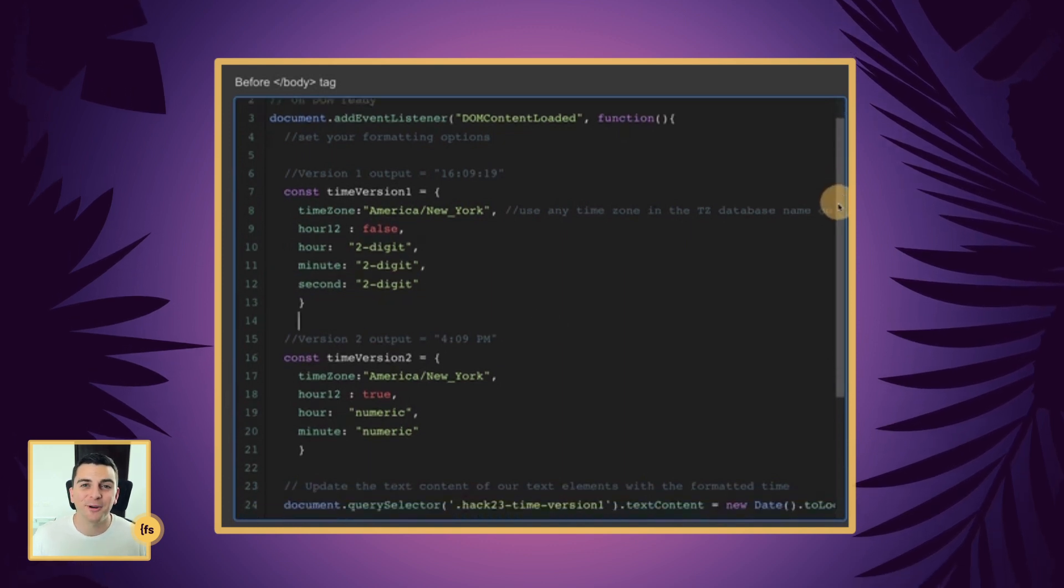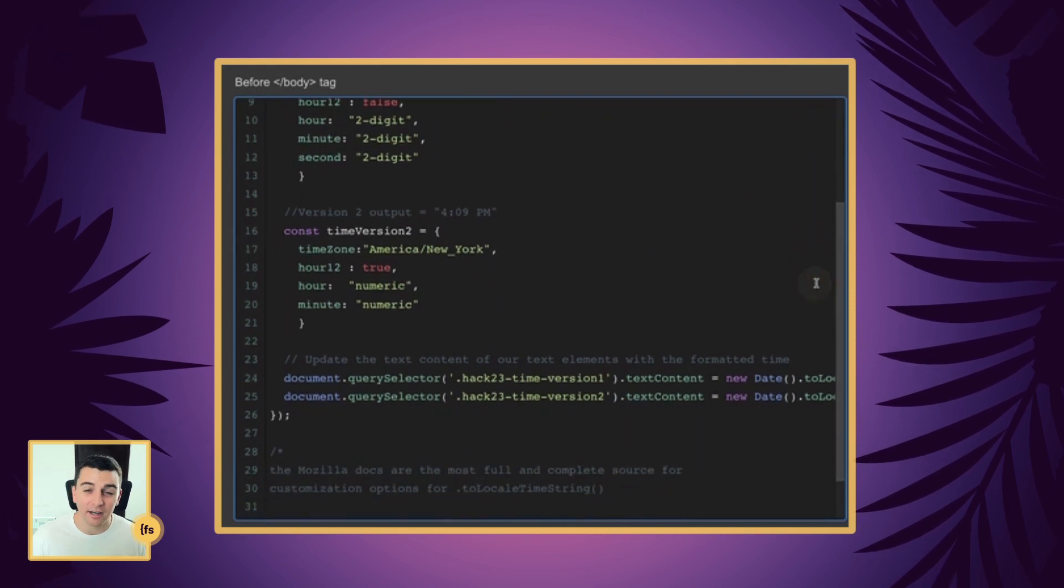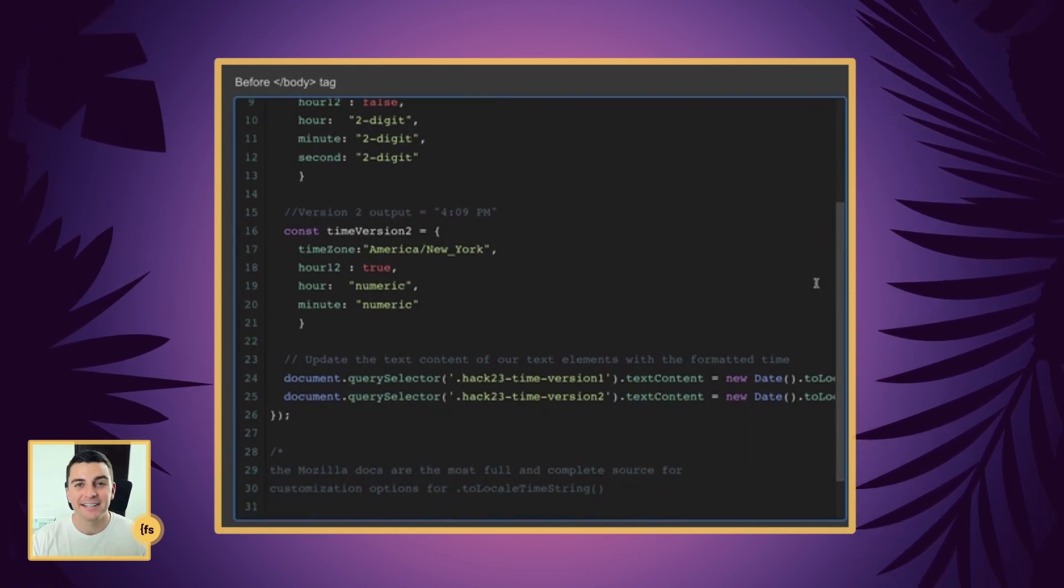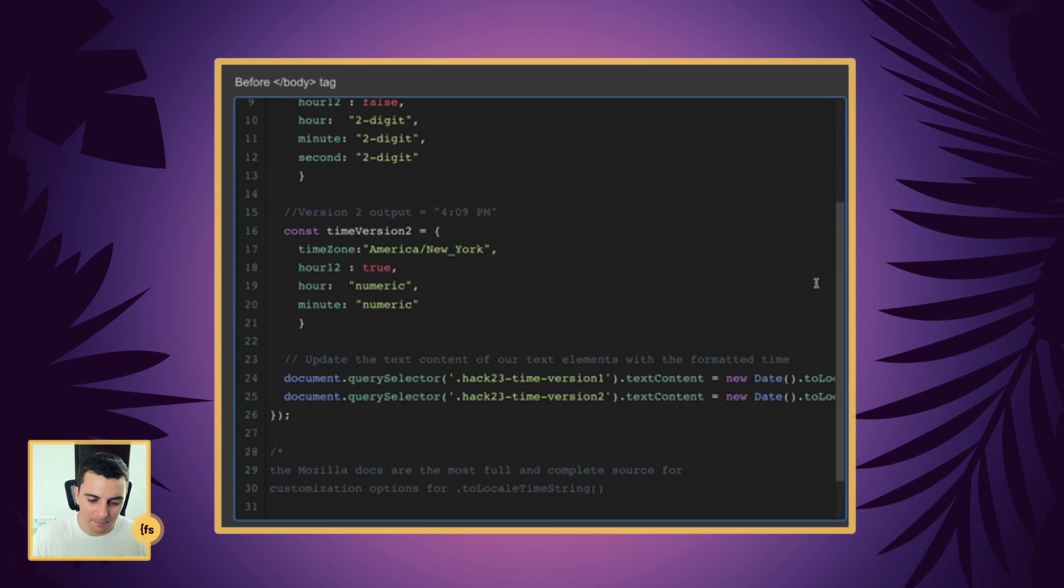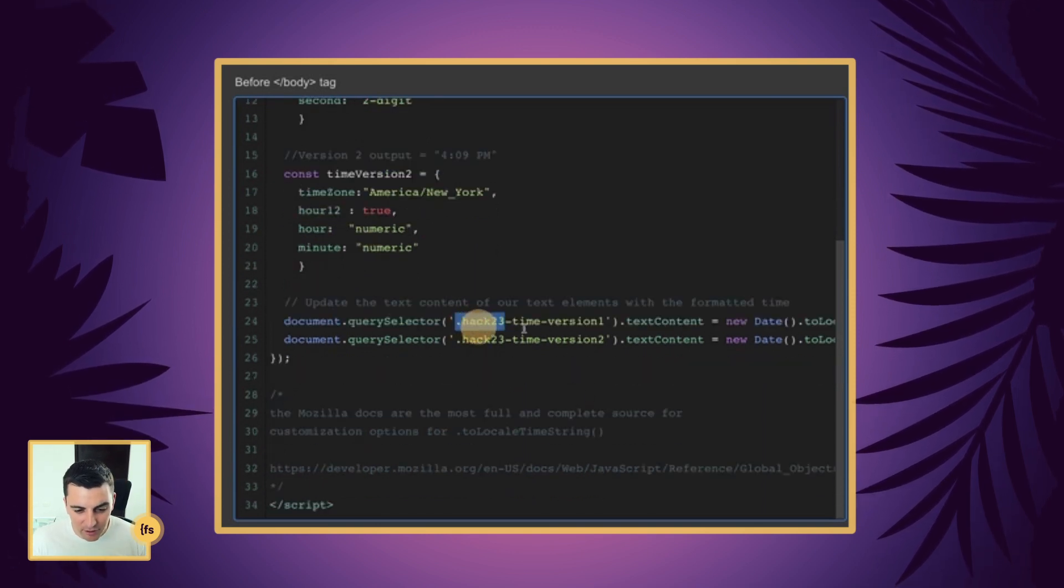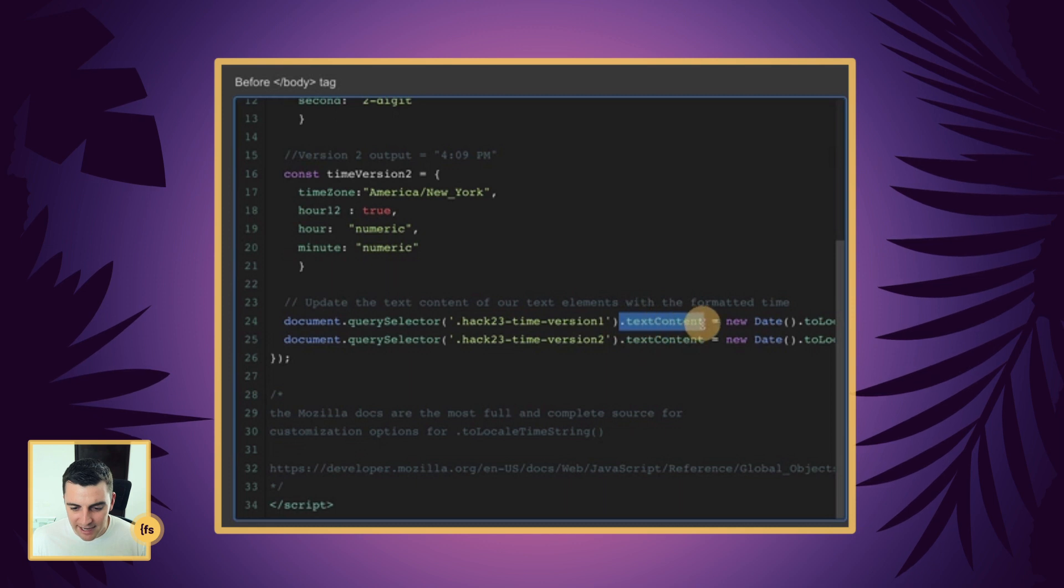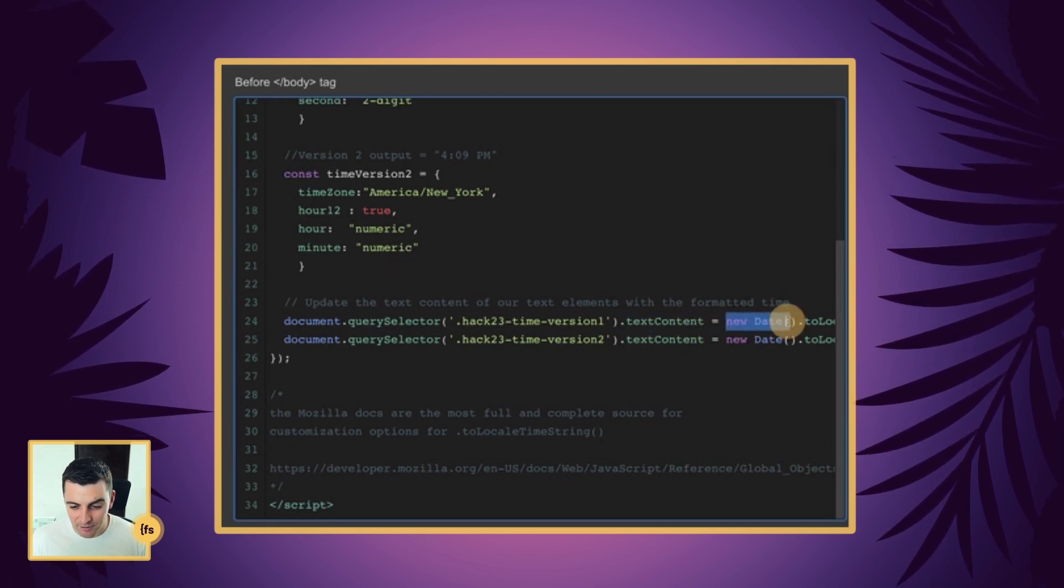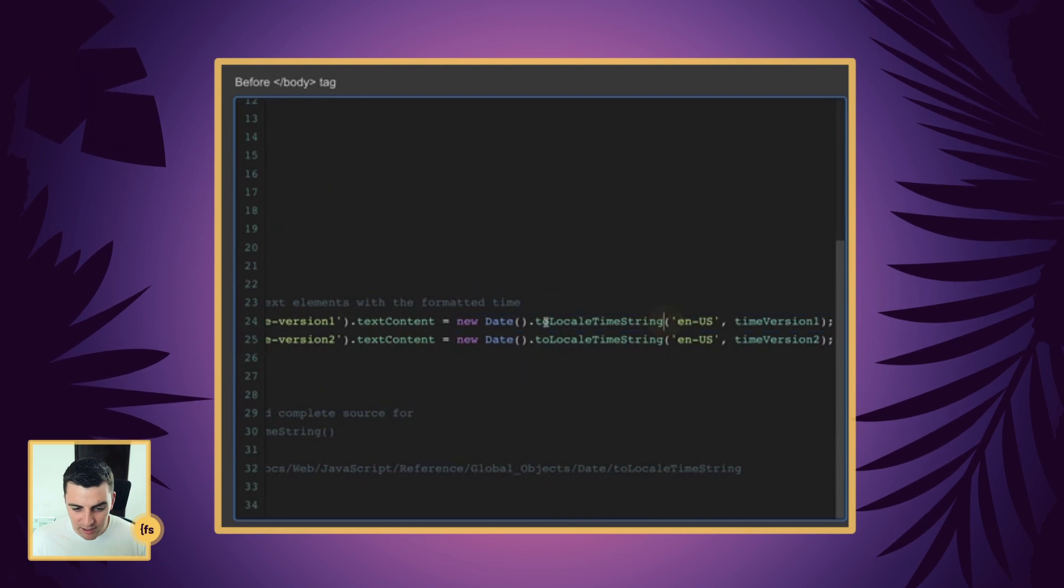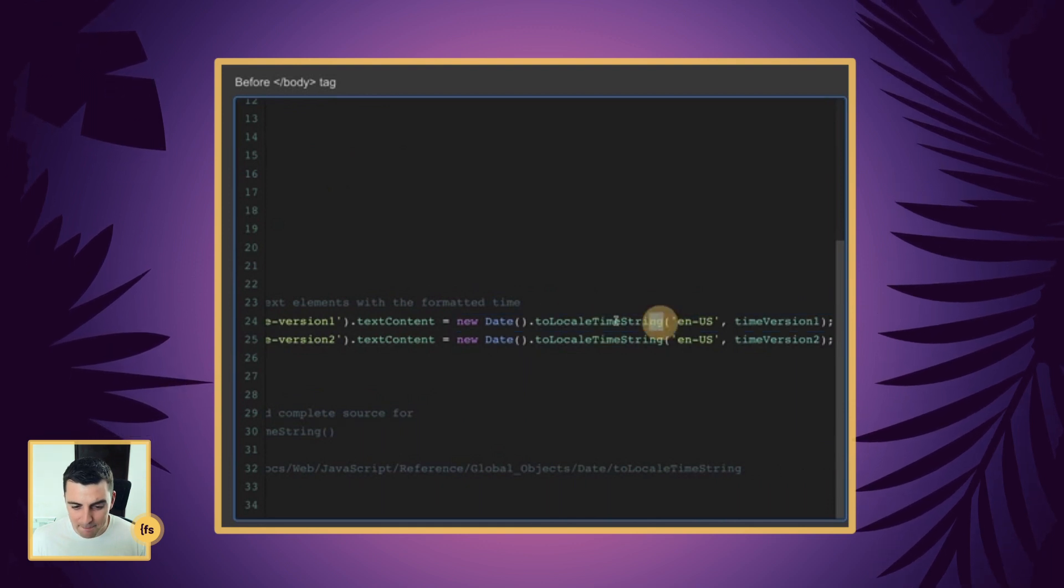Now we have our variables. They have the options that we want. And now we're going to insert this text and insert the timestamp on the page. We're going to target our hack 23 time version one class and we're going to update the text content. The text content is going to be a new date. We are using the two local timestring method.